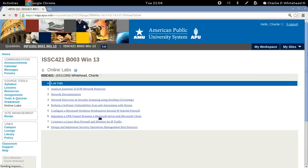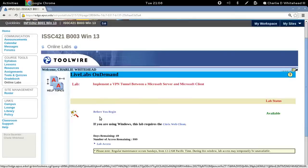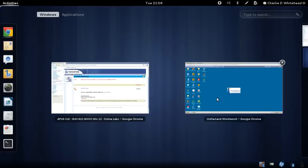That will take us to the Toolwire Live Labs page and we need to scroll down to this lab access button link. Let's click on this link and it should take us to the workstation.